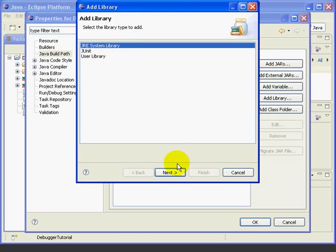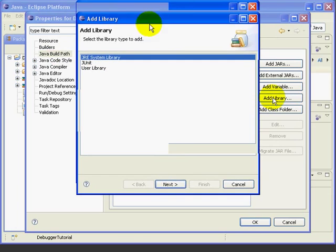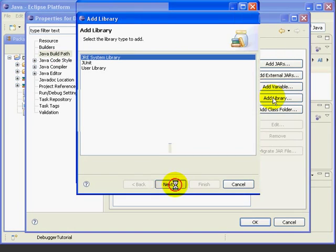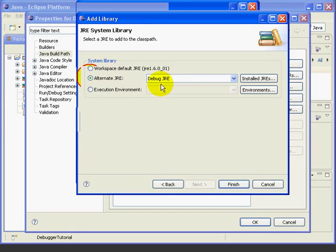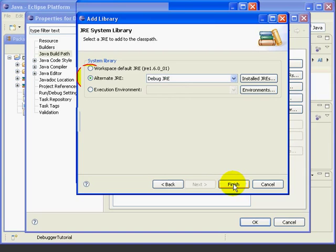JRE System Library. Press Next. And we'll select Alternate JRE. And it defaults to the Debug JRE. We'll press Finish.